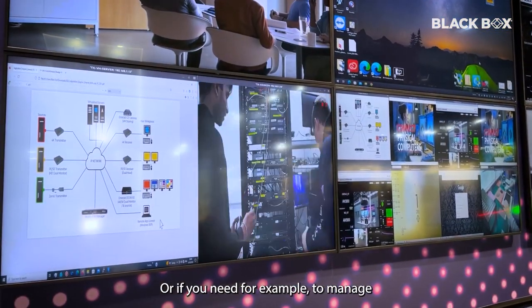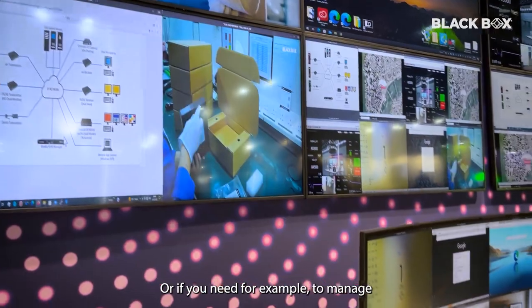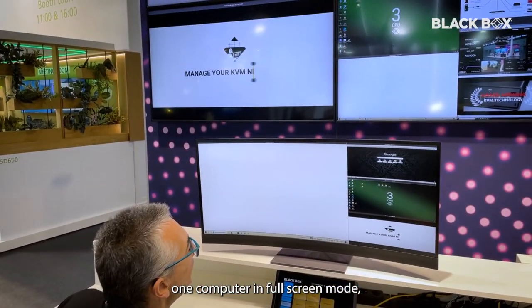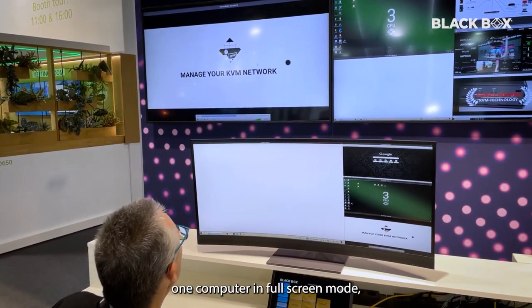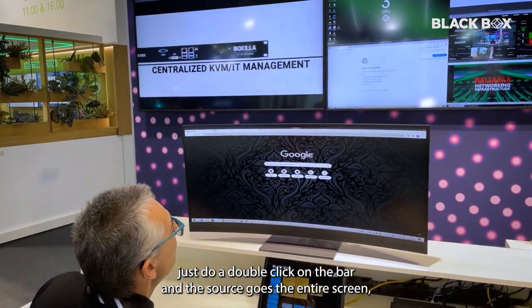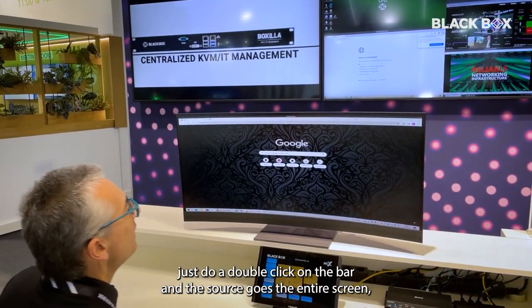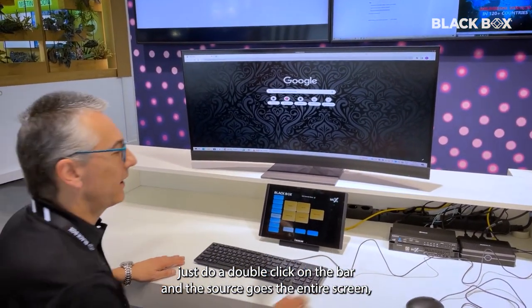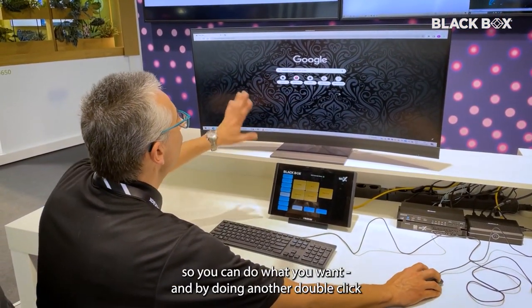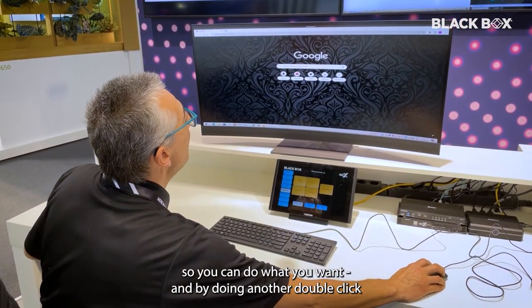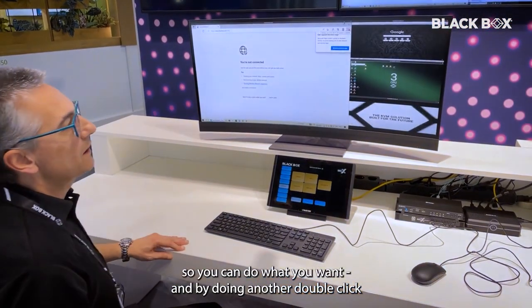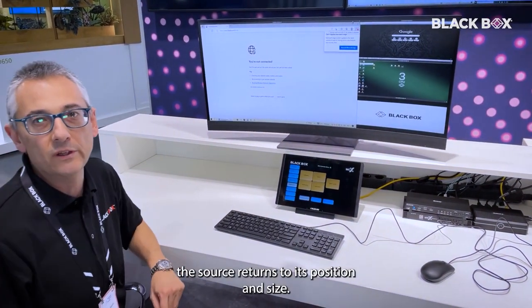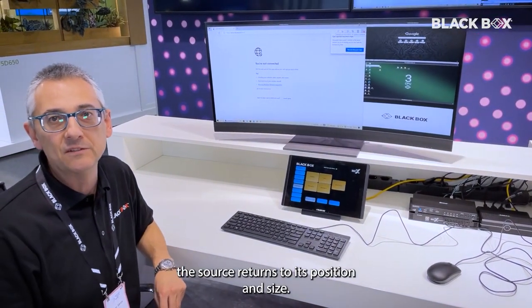If you need, for example, to manage one computer in full-screen mode, just do a double-click on the bar — the source goes to the big screen, you can do what you want, and with another double-click, the source returns to its original position and size.